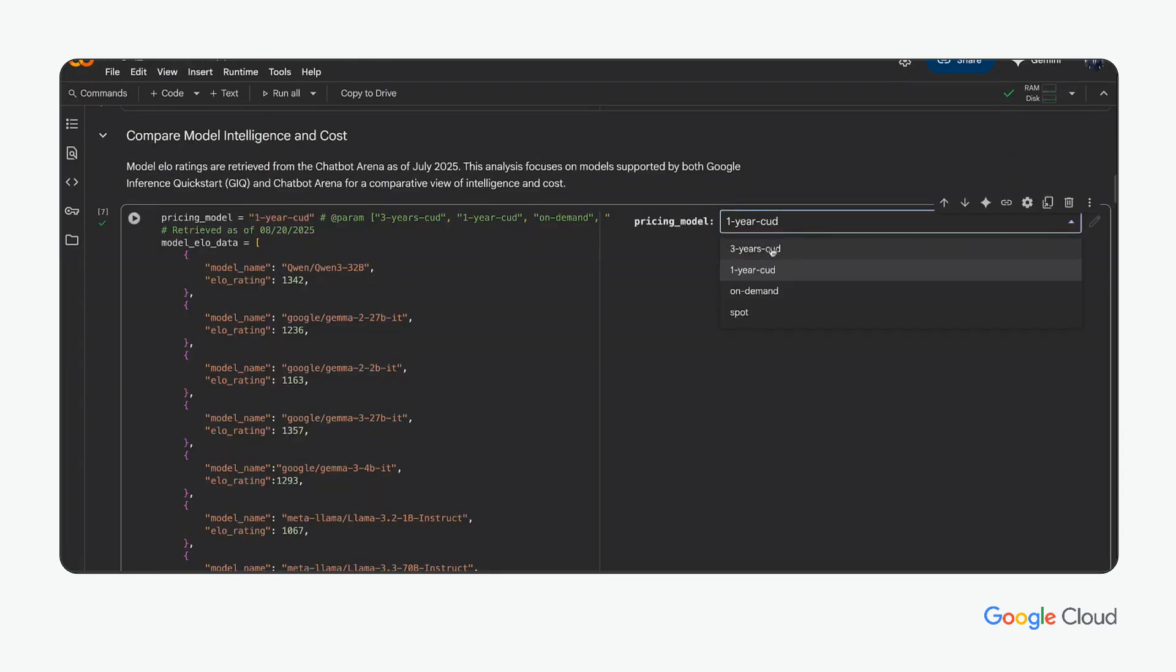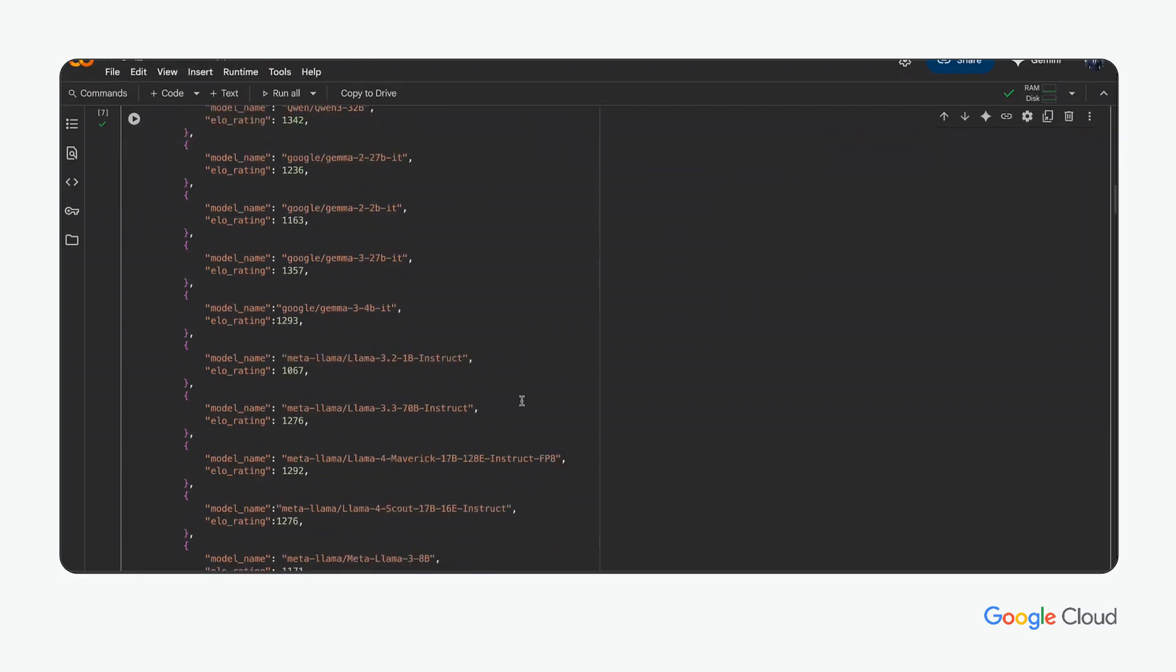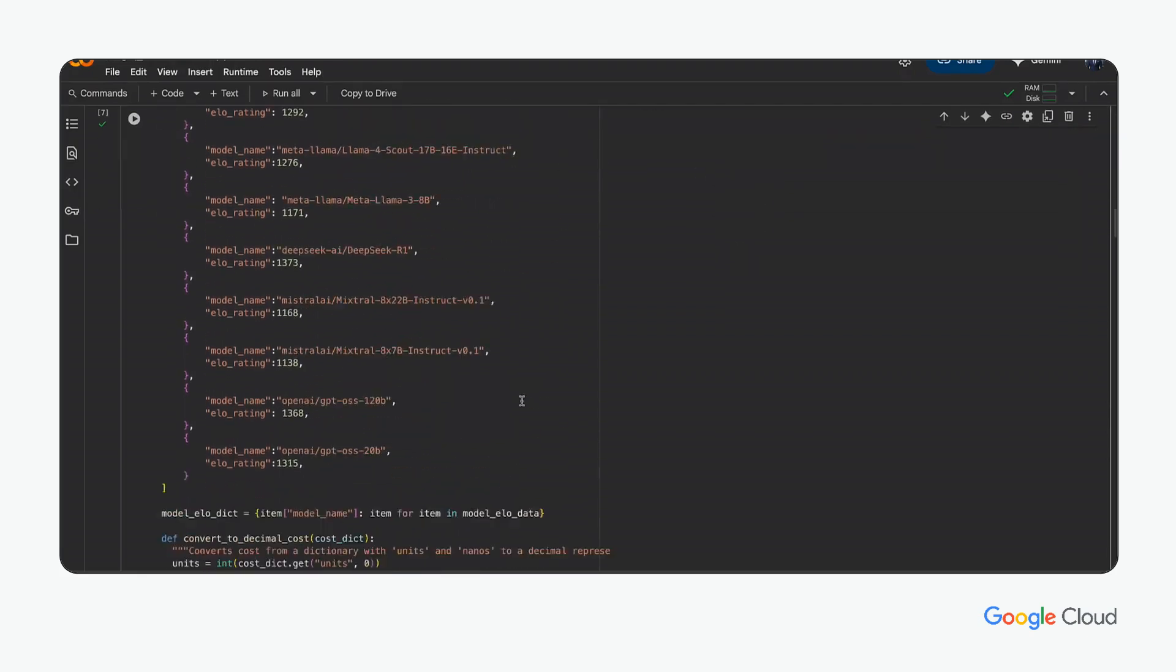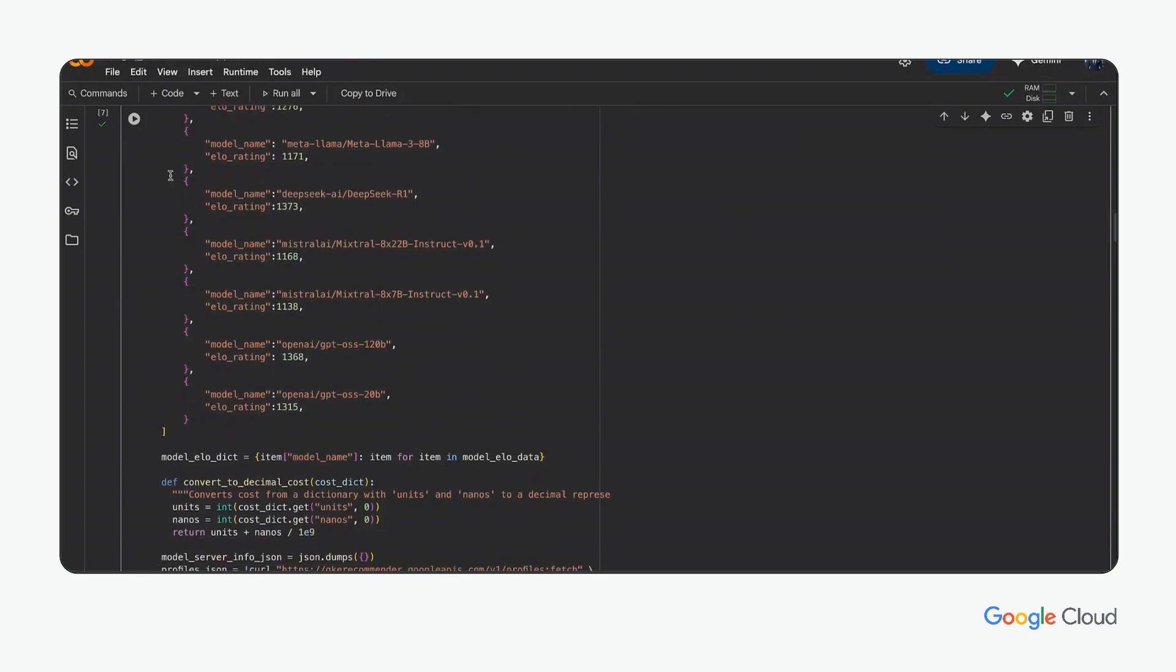The Colab notebook is also tied to the billing API and the researcher can select the correct pricing model for their Google Cloud usage from one and three year committed use discounts to on-demand and Spot.